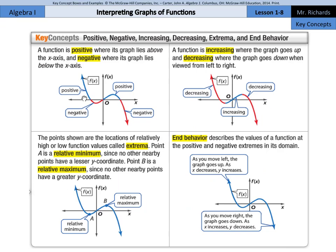In the second part of this lesson, we're going to interpret extrema and end behavior. Interpreting a graph also involves estimating and interpreting where the function is increasing, decreasing, positive or negative, and where the function has any extreme values, either high or low. A function is positive where the graph lies above the x-axis, and negative where the graph lies below the x-axis.